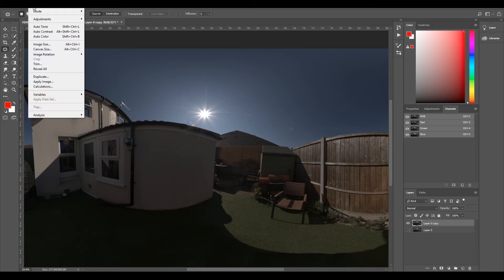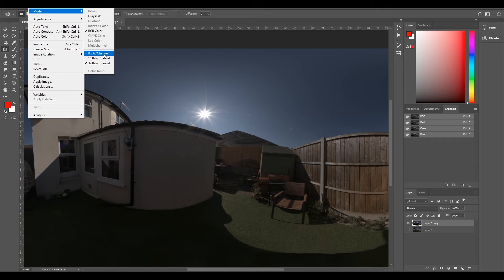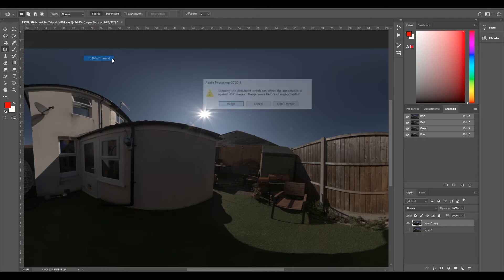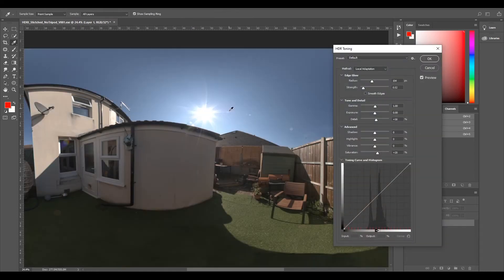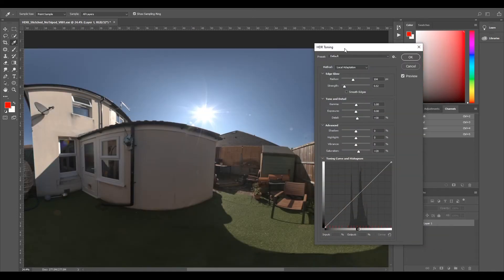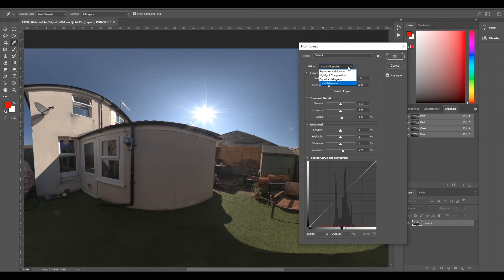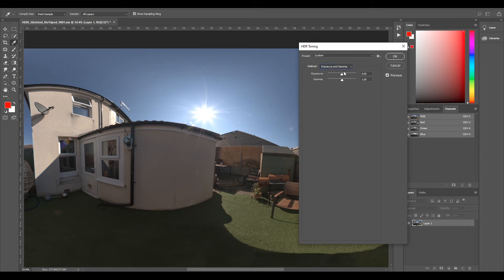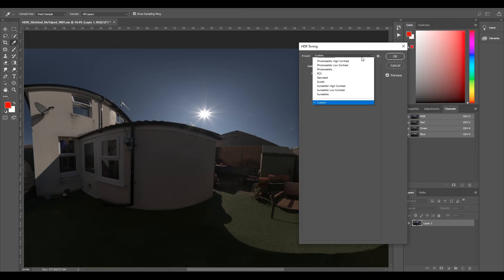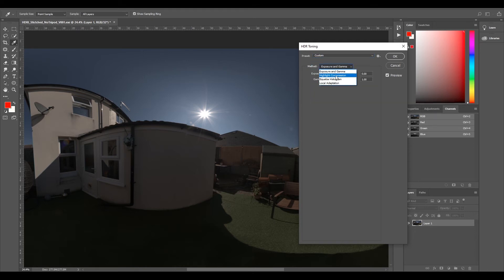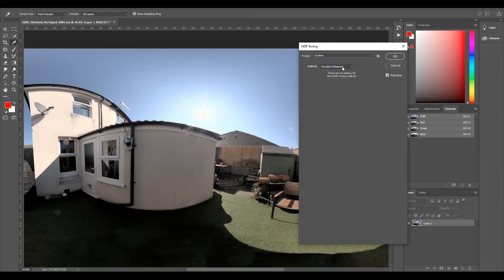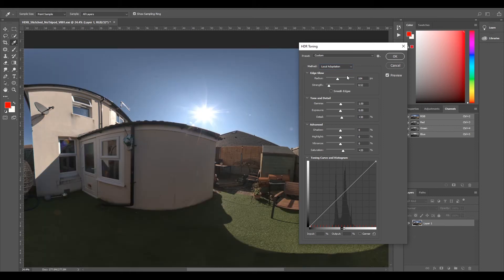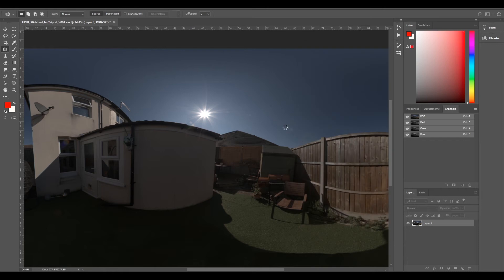So I'll just deselect that. I'm going to go to Image, Mode, and select 16-bit per channel. I'm going to select merge. And it's going to come up with this HDR toning. So what we're going to do, we're going to change this to exposure and gamma and leave it as it is. Any other one sort of goes a little bit funky. We don't want any other highlight compression or equalized histogram. We just want to leave it as exposure and gamma. And I'll select OK.